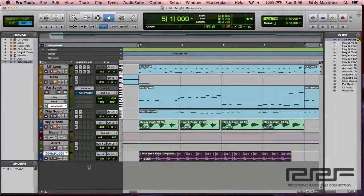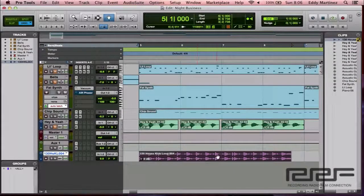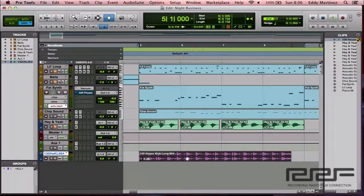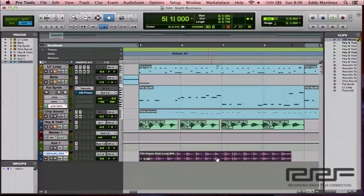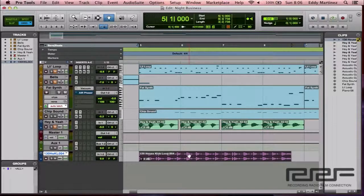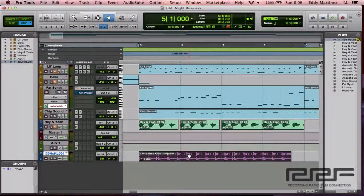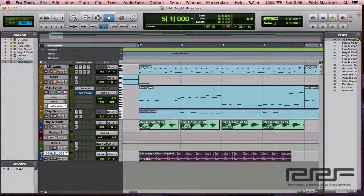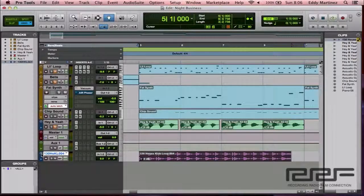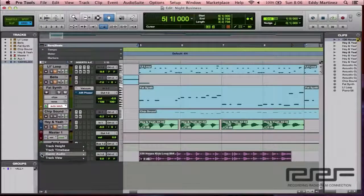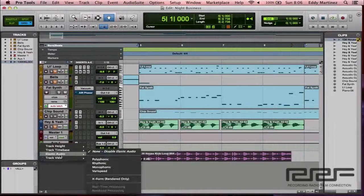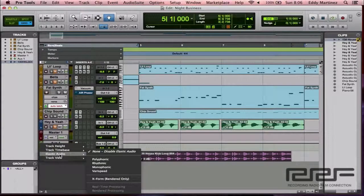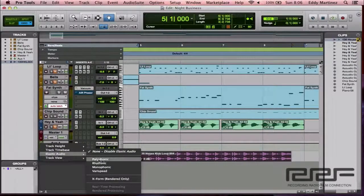So I want you to go to the particular track that you want to affect with elastic audio, and we'll go ahead and get started. So go to this drop-down menu right here. It says track options, you'll select that. And right here we have what it says elastic audio.